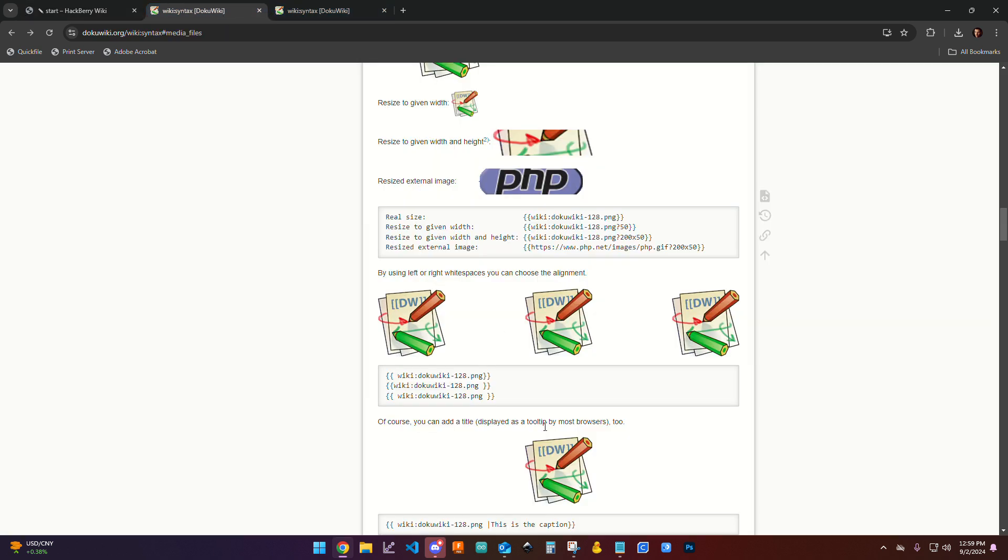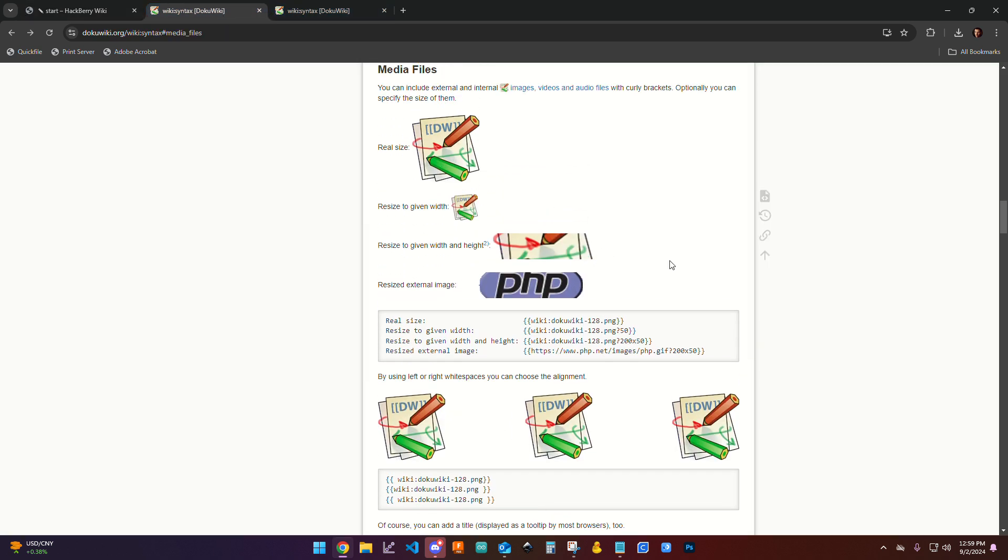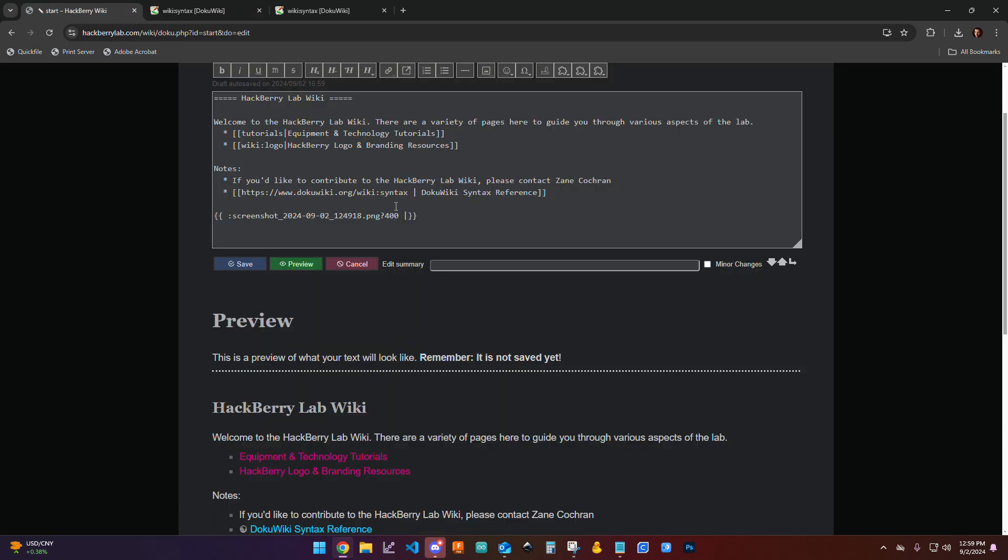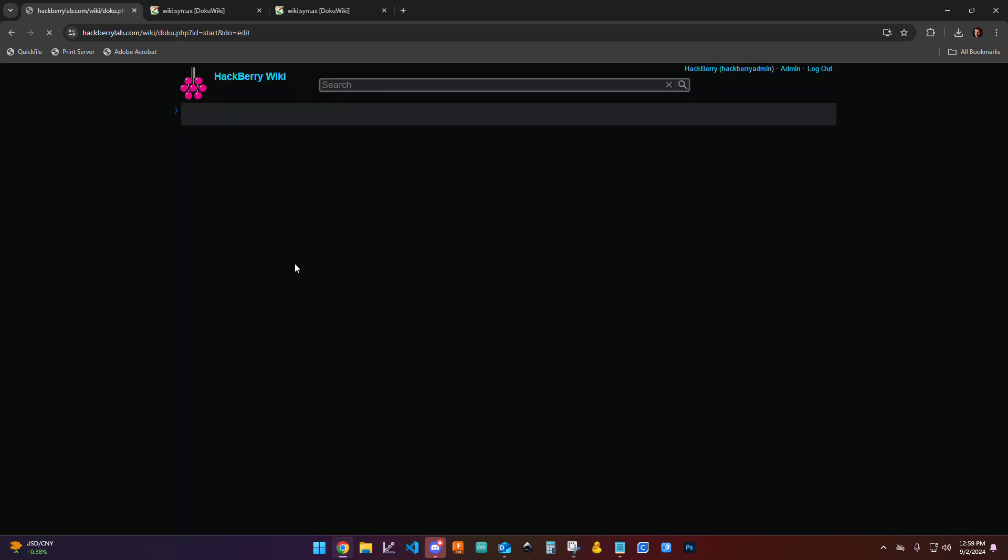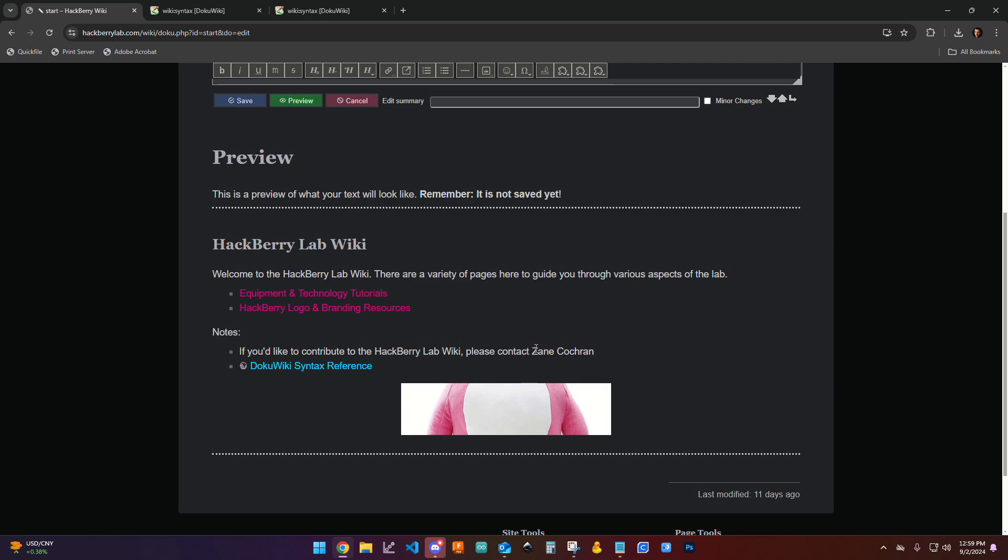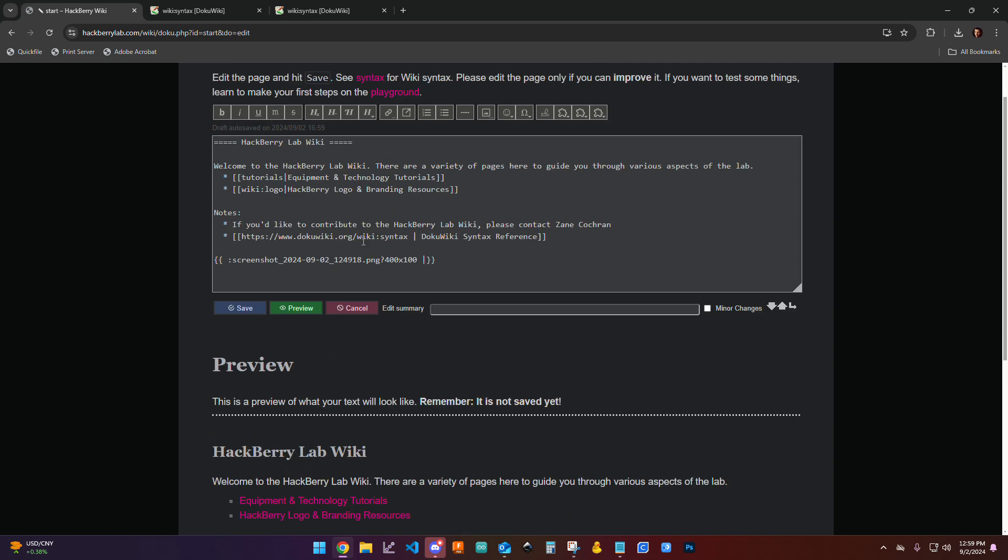And similarly, according to this, if we put an X in there, we can change it. And that actually is going to allow us to crop it. So if I say 400 by let's say 100, okay, you see how it begins to crop it.